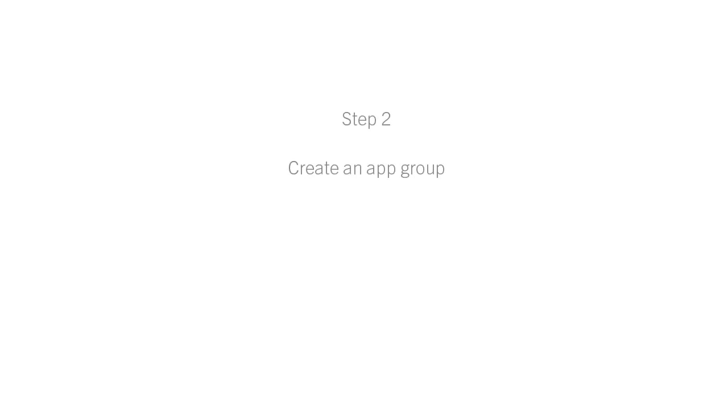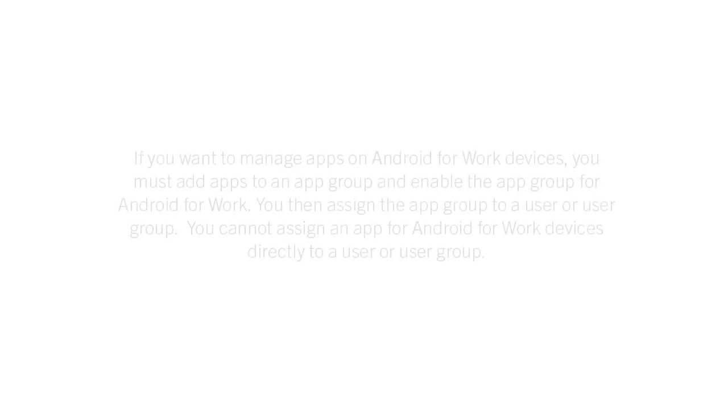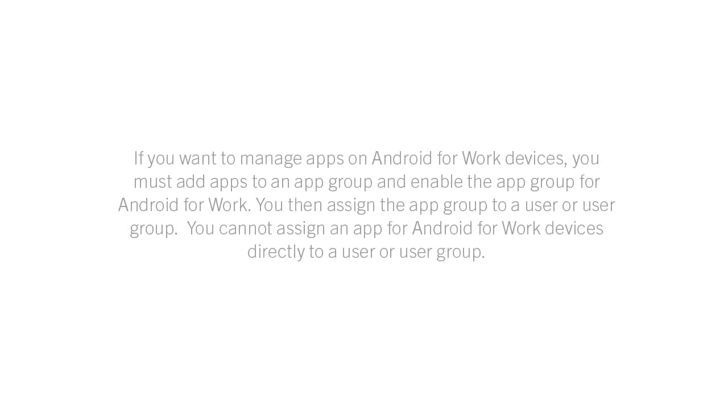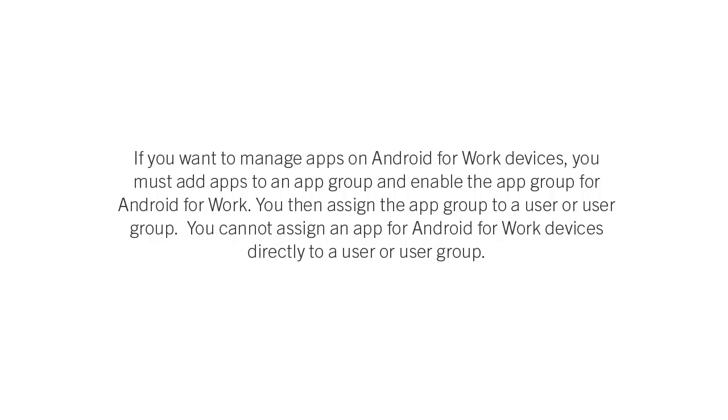The next step is to create an App Group. If you want to manage apps on Android for Work devices, you must add apps to an App Group and enable the App Group for Android for Work. You then assign the App Group to a user or user group. You cannot assign an app for Android for Work devices directly to a user or user group.